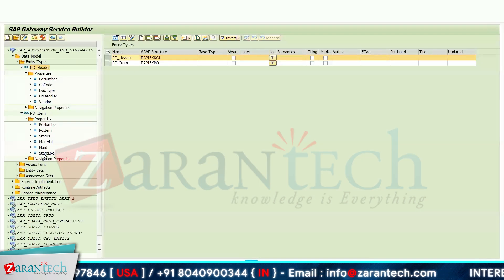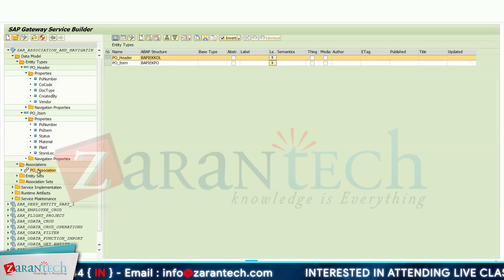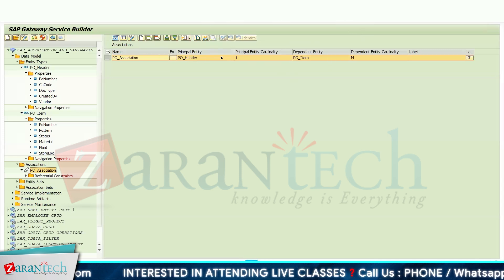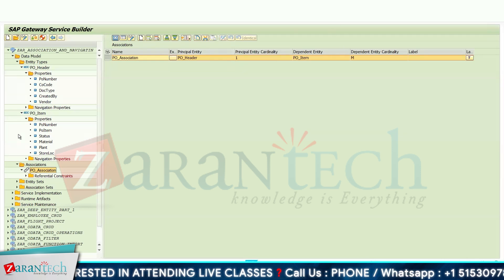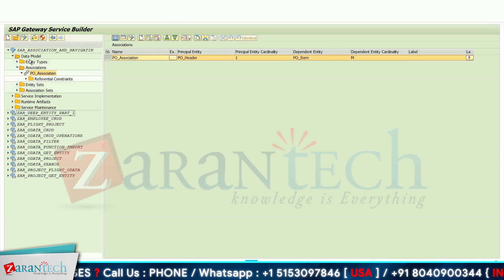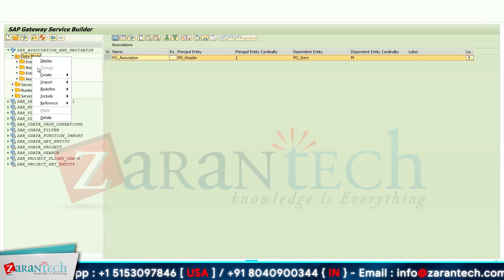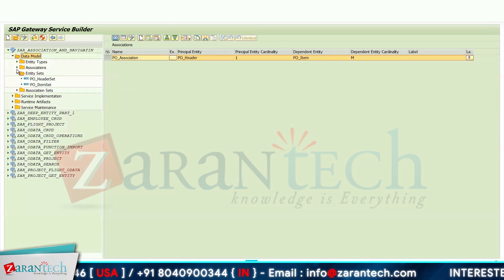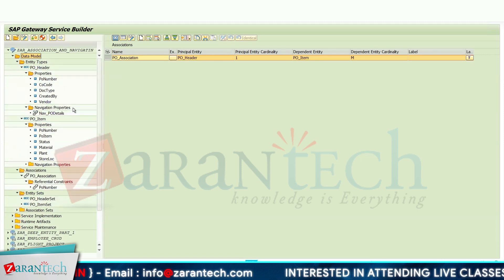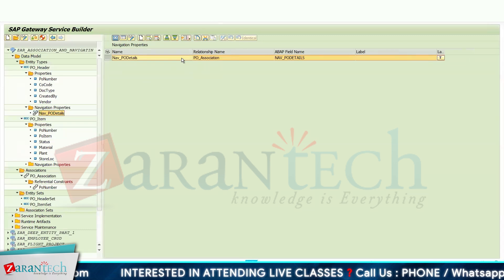After creating the entity types, I created an association. In this association, the principal entity is PO Header and the dependent entity is PO Item, with a cardinality of one to many. This is the association joining header to item. The navigation property is defined within the association — I have given the navigation property name and the relationship name as PO_Association.